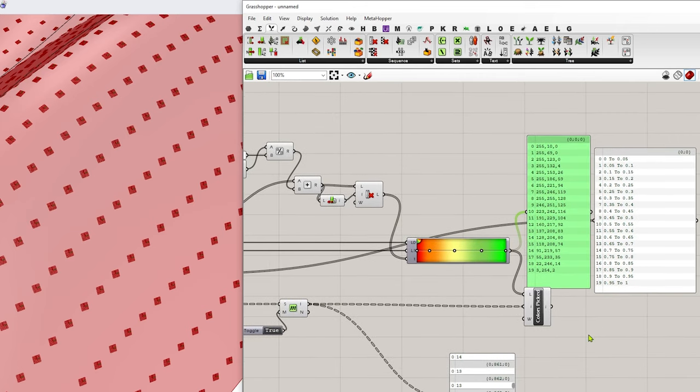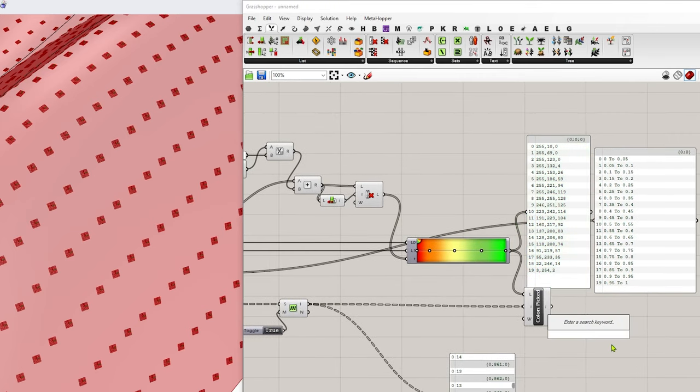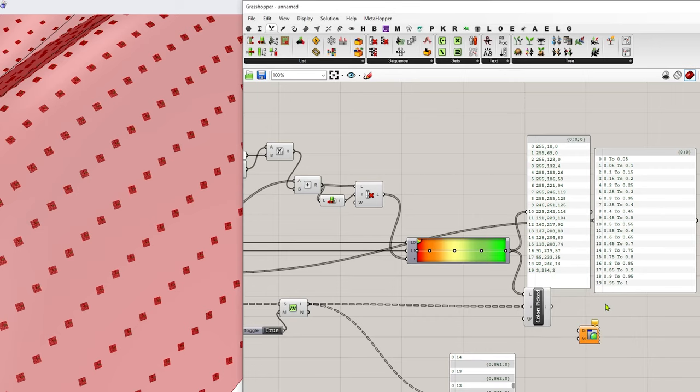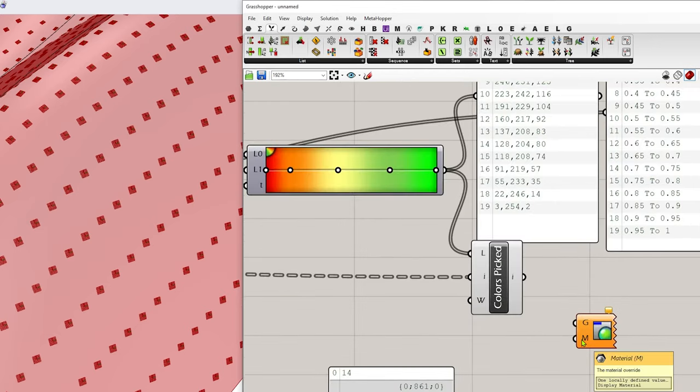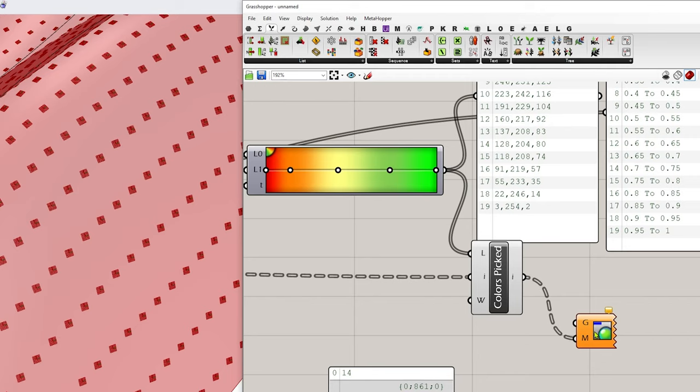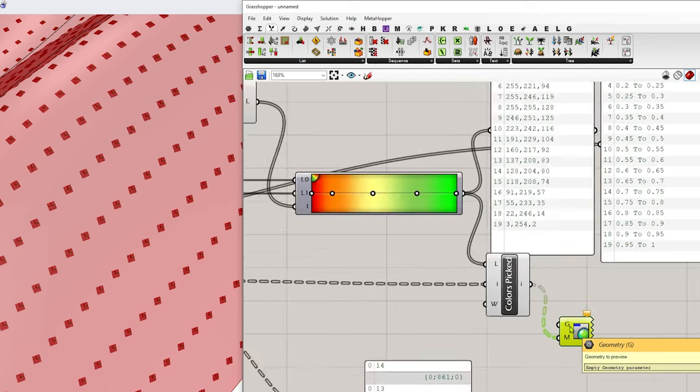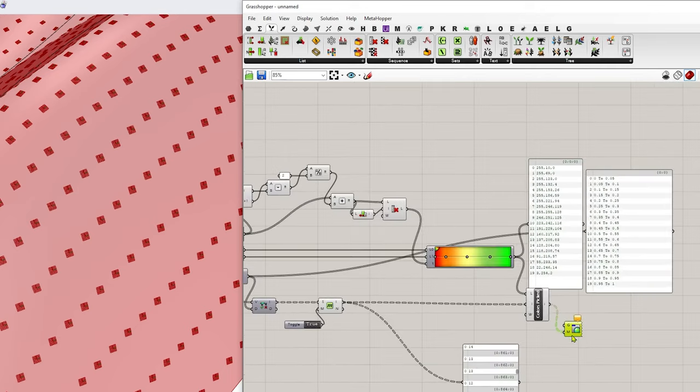So now to preview that, we can type in preview and just pull up a custom preview. The M is my colors. So I'm just going to feed that in. And the G is my geometry.